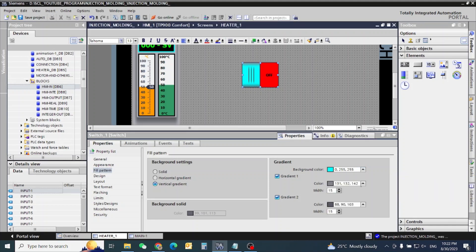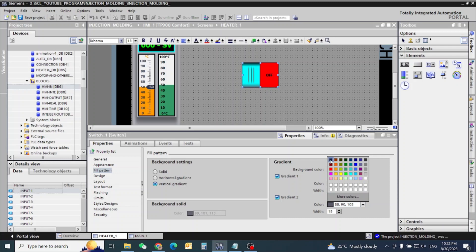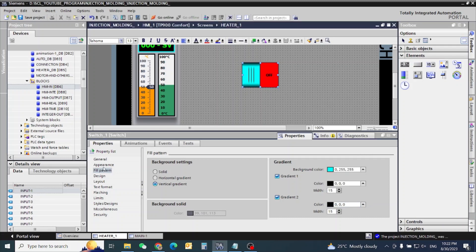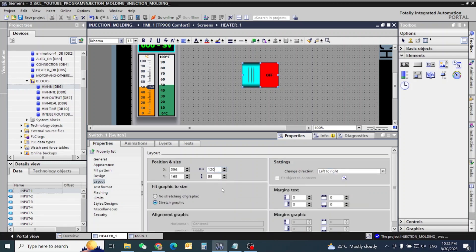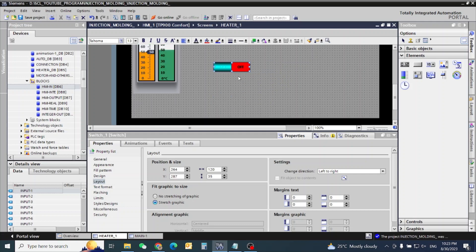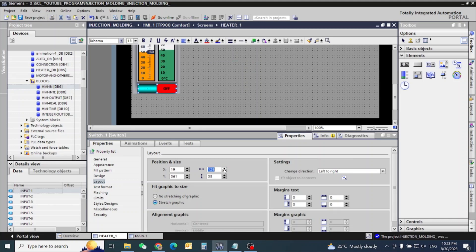Let's see if we make this one below. Radius I want to make black — both black. Now go to layout: 120 and 35. I will fix this one here and this one here at 35.